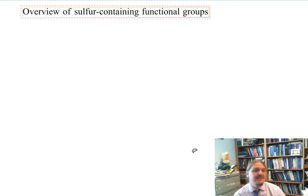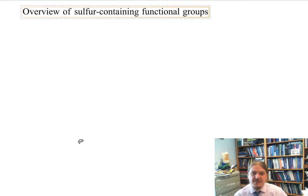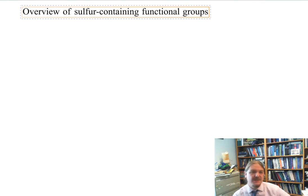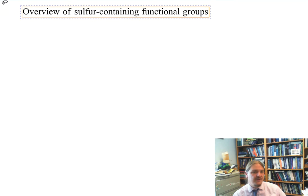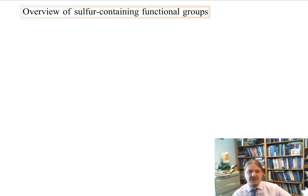Hi, this is Dr. Benjamin Norris from the Chemistry Department at Frostburg State University. In this video, I'm going to give a quick overview of the sulfur-containing functional groups commonly found in organic molecules.